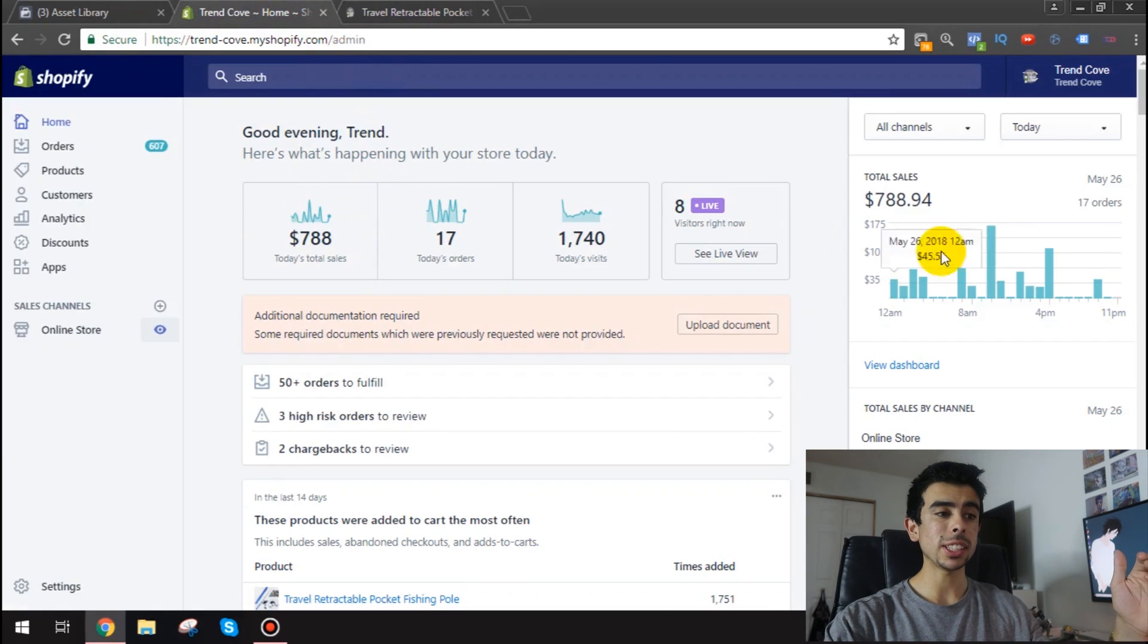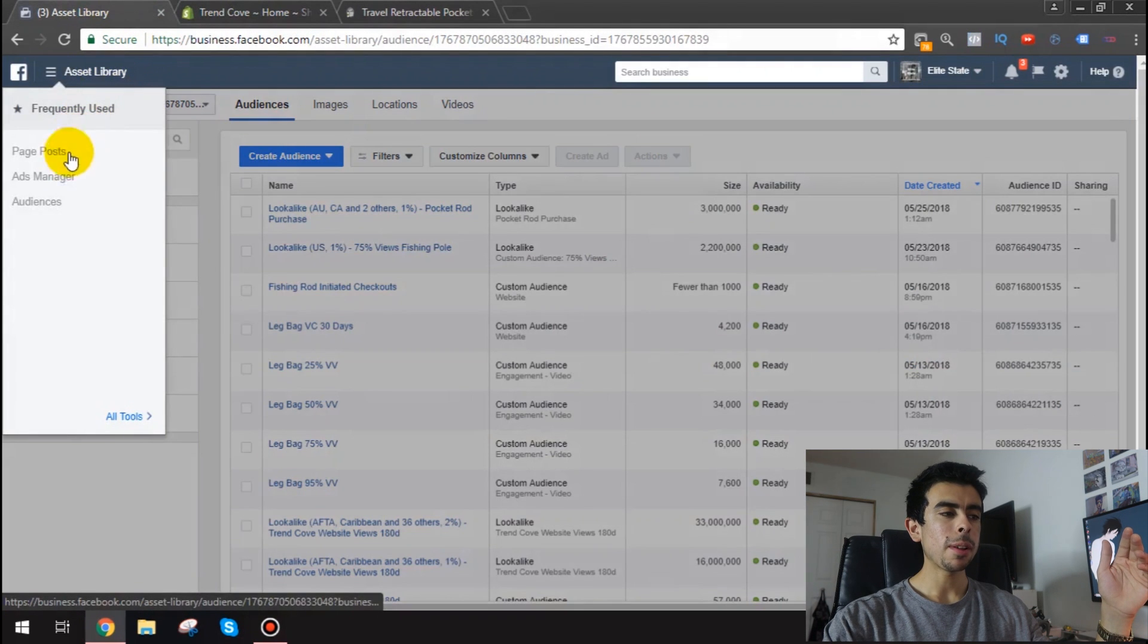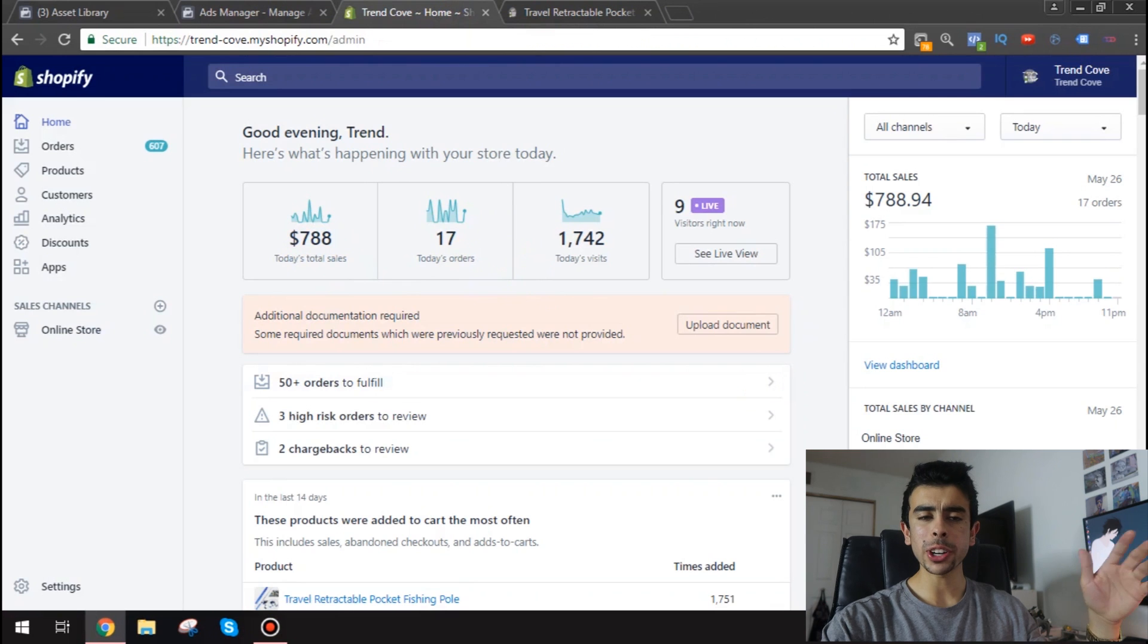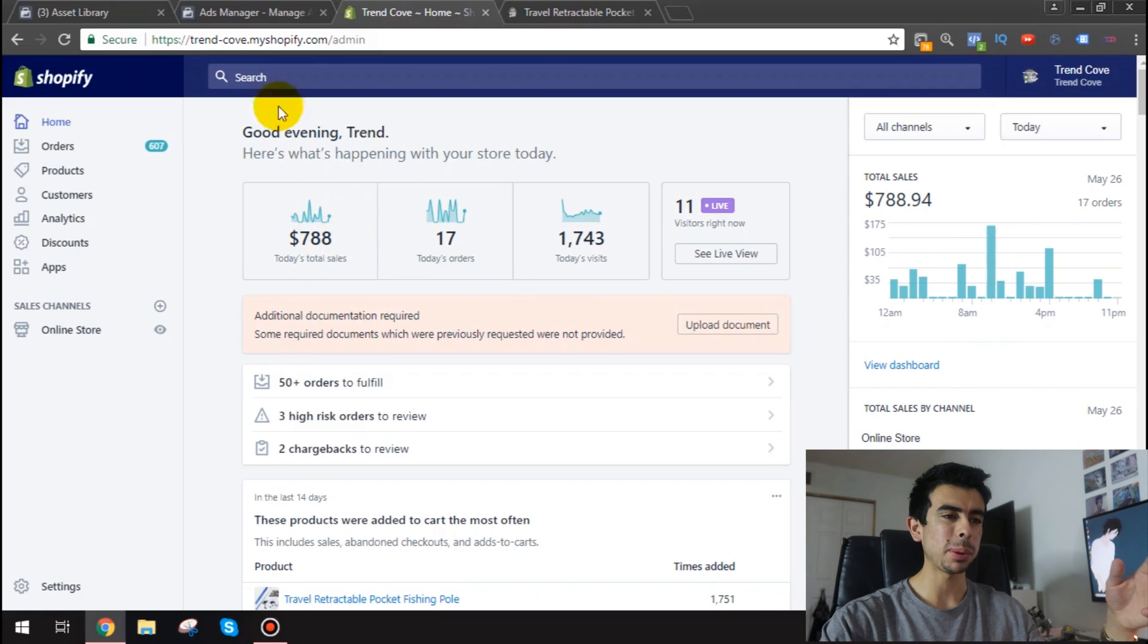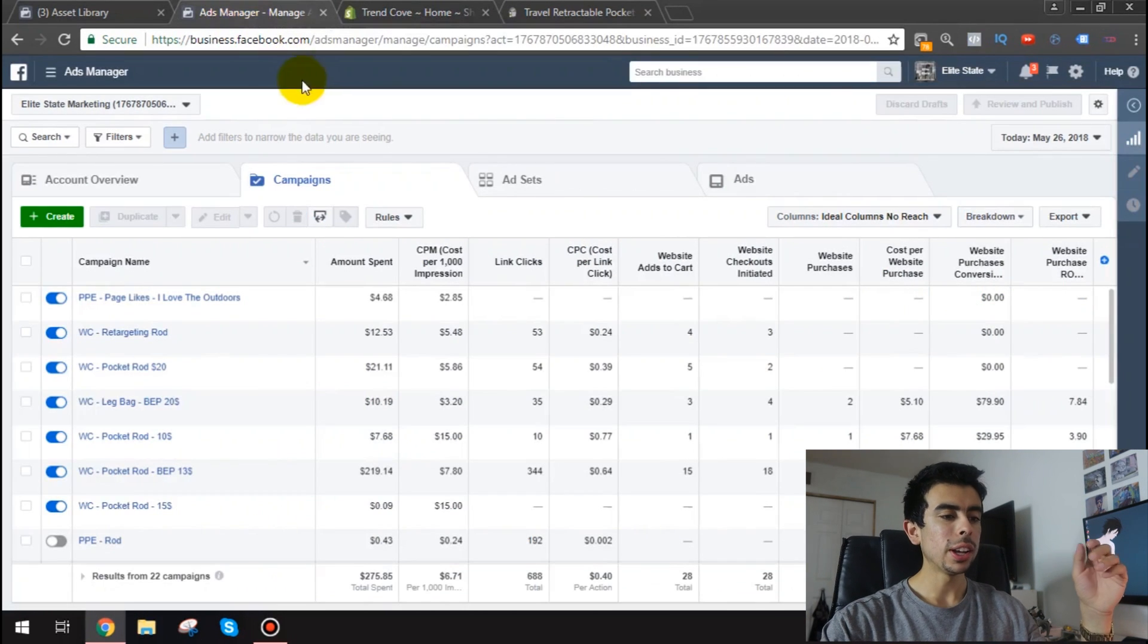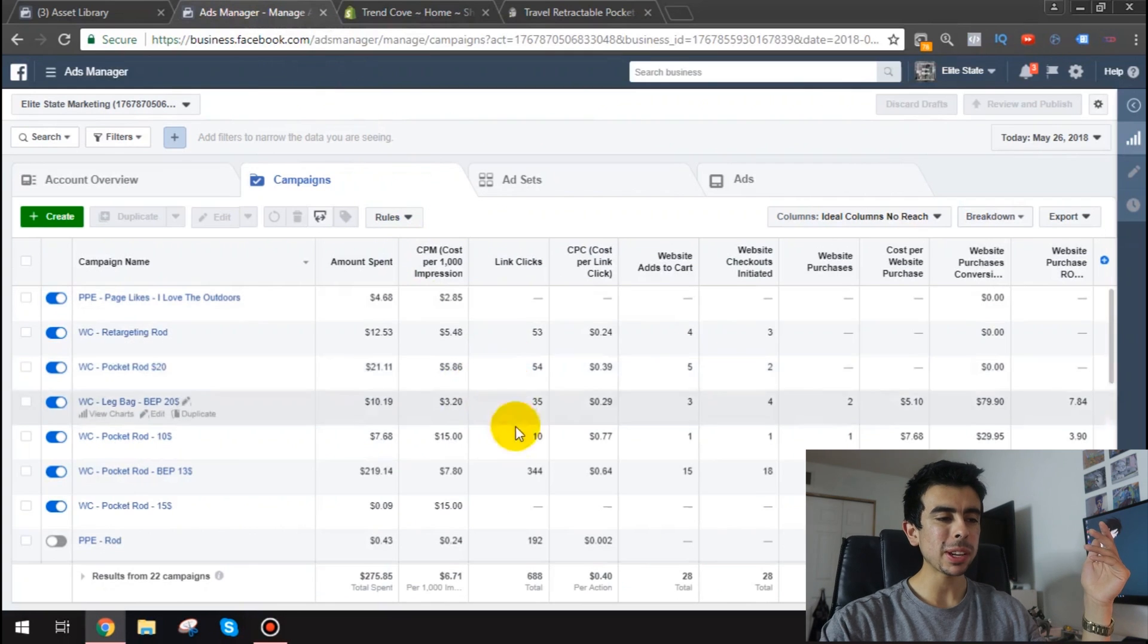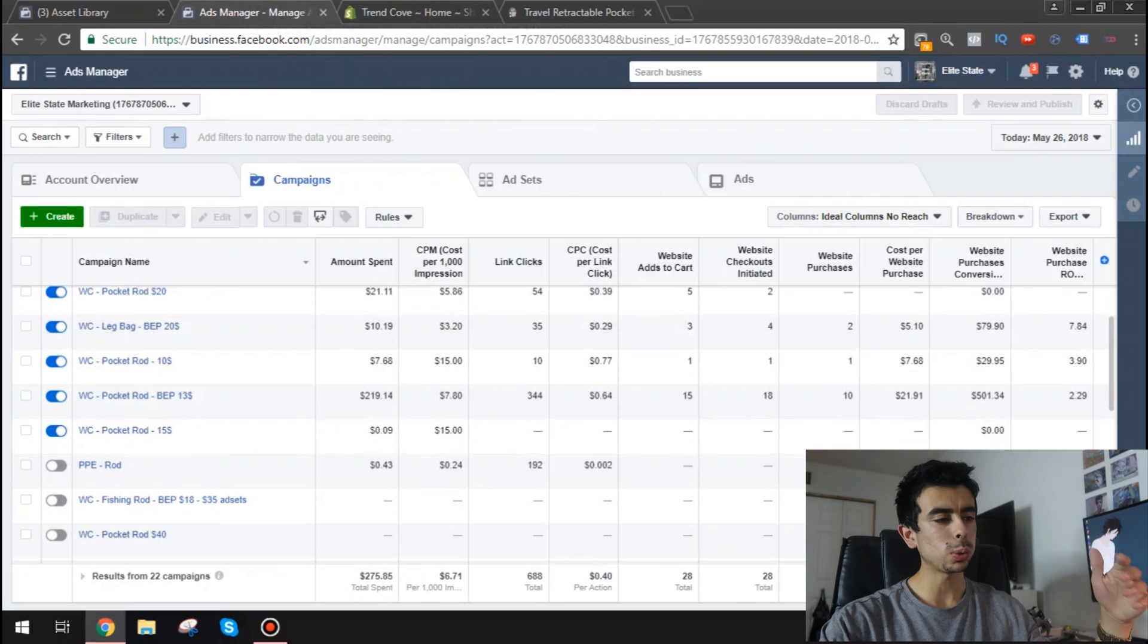So as you guys can see today we've done 788 so far in sales but let me show you it's 1030 right now so I think we could definitely reach 800 maybe even 900 if we get just a splurge of people which we should because I am going to make some new ads very soon here after probably I record this video.